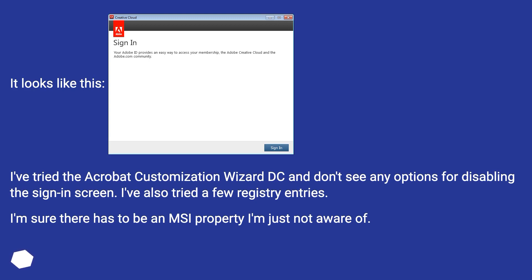I've tried the Acrobat Customization Wizard DC and don't see any options for disabling the Sign-in screen. I've also tried a few registry entries. I'm sure there has to be an MSU property I'm just not aware of.